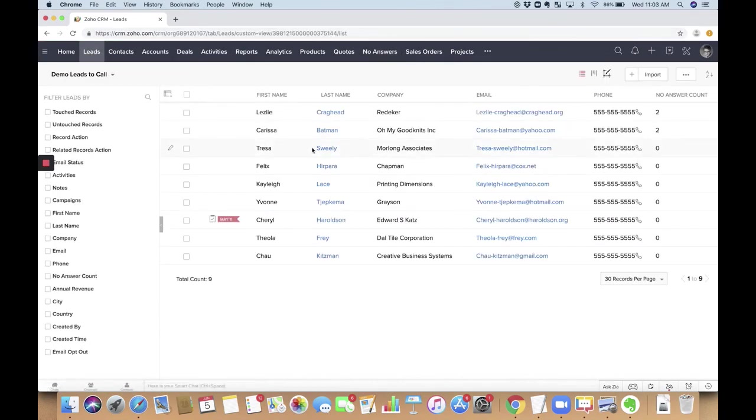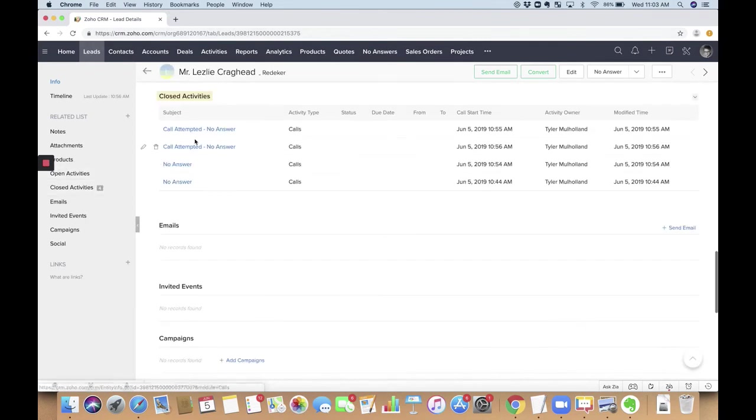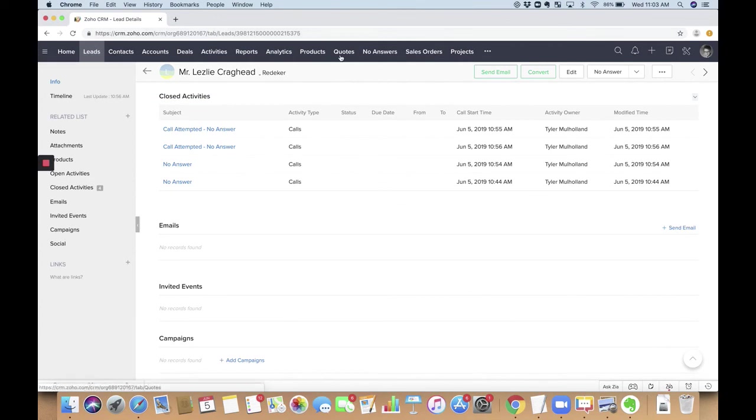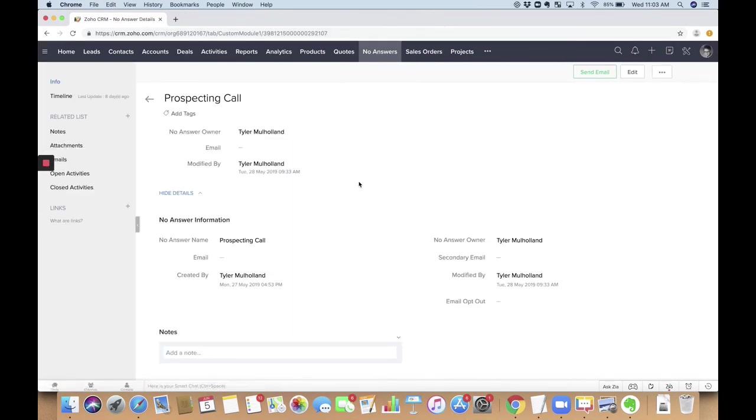So if we go to one of those leads, and we pull up, I think there's one in here. Okay. So that call attempted, no-answer. That's how we set that up. I'm logged in as Tyler, and whenever Tyler's using it, it puts in... Actually, the no-answer part is always the same. It's the prospecting call that changes. Okay. So you can set this up to be a little different for multiple users.